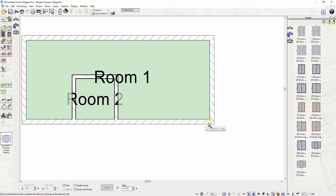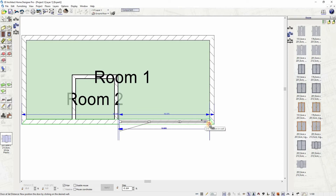Insert the door by clicking on the set edge. Hover the mouse to move the door opening direction, then click again to fix it in place.